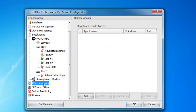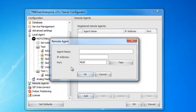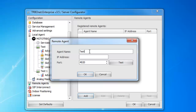The next tab I'll show you is remote agents. This is if you have multiple different servers out there and you want to connect them all into one configuration. Here, we can go ahead and click Add. We'll type our agent name, the IP address of that PC, and then a port. You can go ahead and hit Test to make sure it connects.